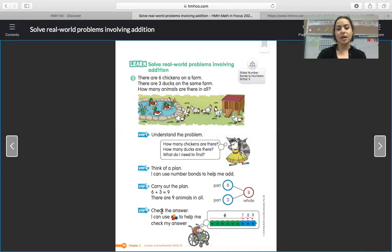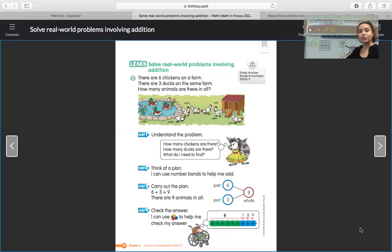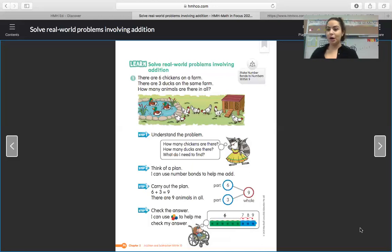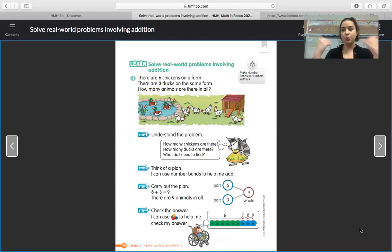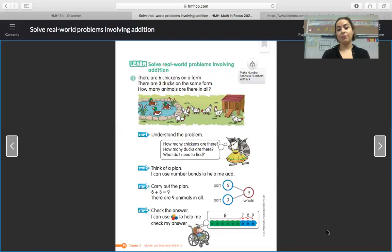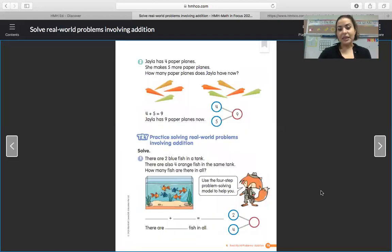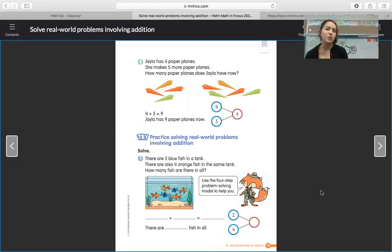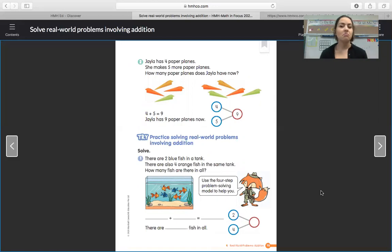The last step, step four, is check the answer. Use cubes to check — maybe count your cubes in your number bond, or draw a picture. Use a strategy different from what you used to solve it. They counted six, seven, eight, nine — and were able to confirm that nine is the whole. That means we solved the problem correctly.